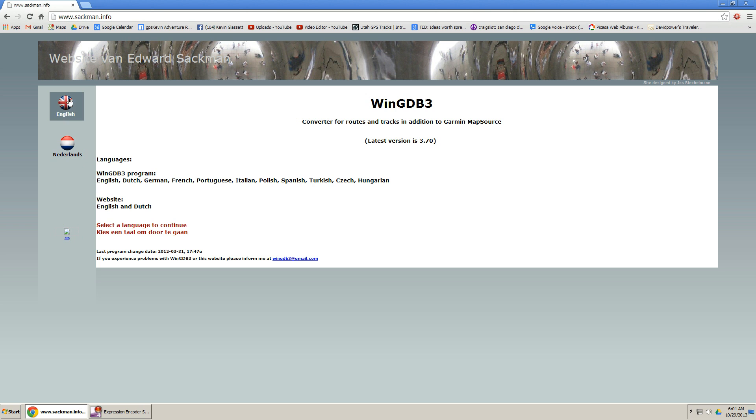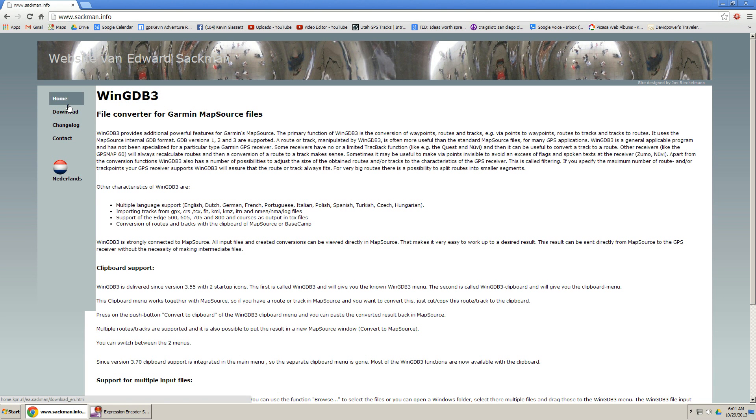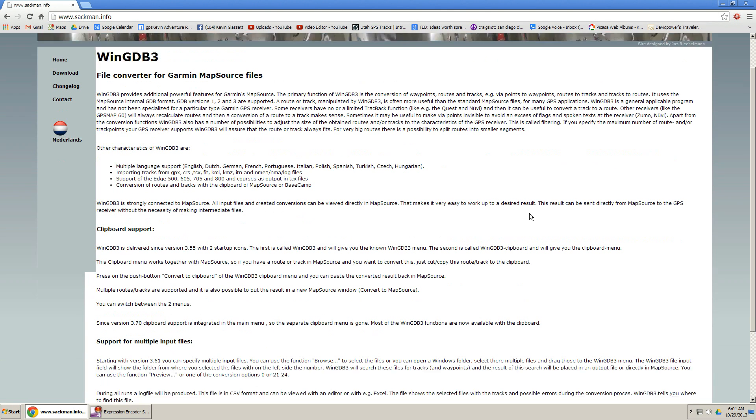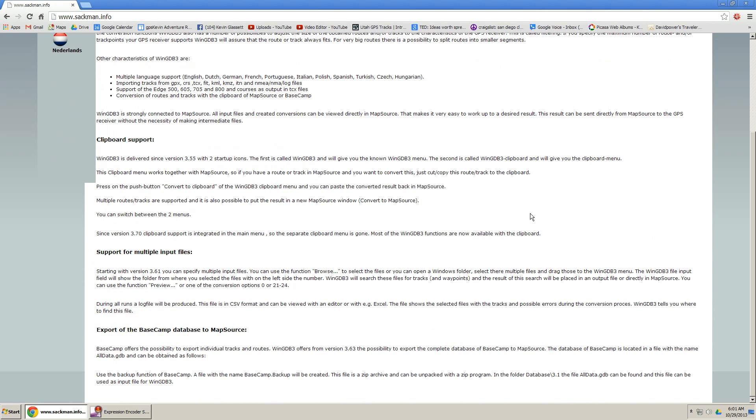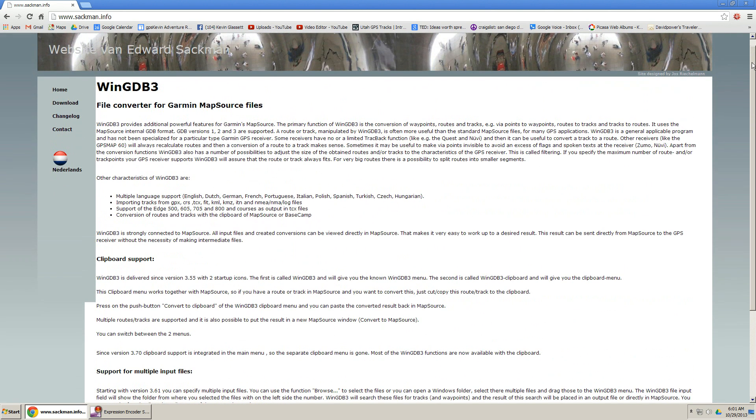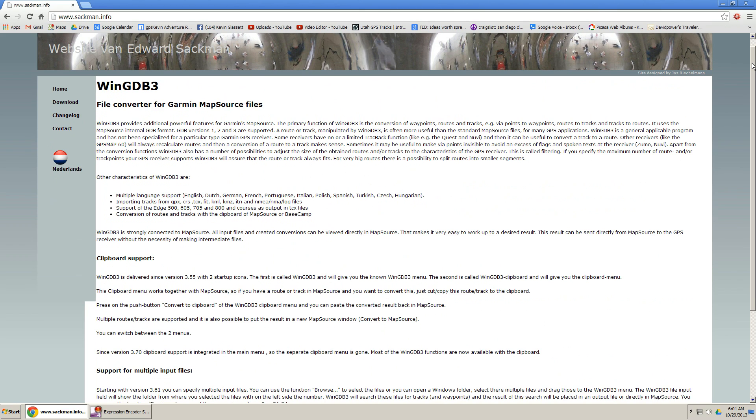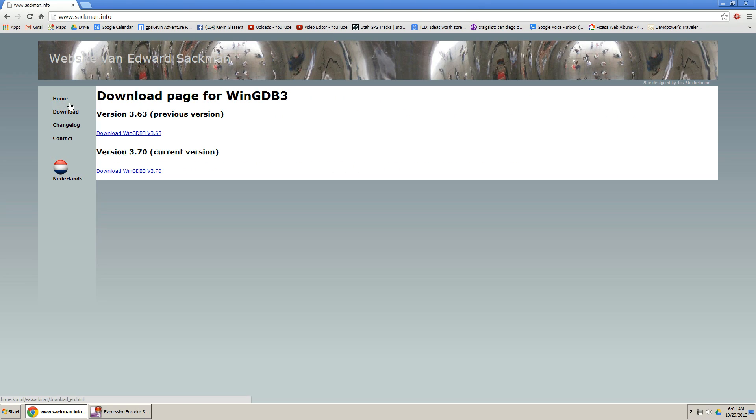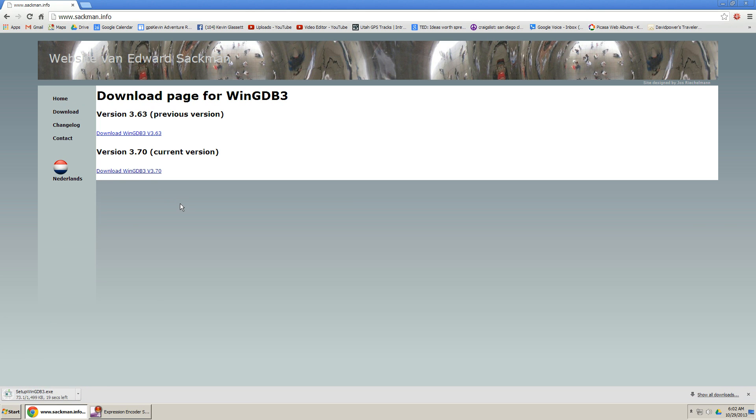We'll click on our language being English. And if you read down through here, this is a really cool tool to support converting routes into track logs. So I'm going to push download here and we're going to choose the current version 3.7. We're downloading it.